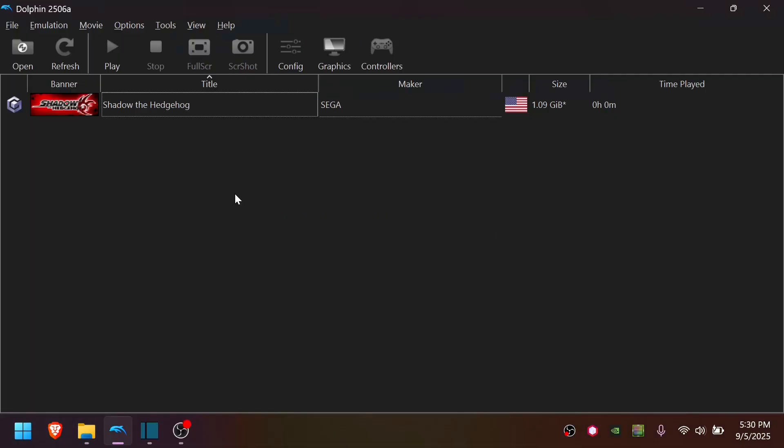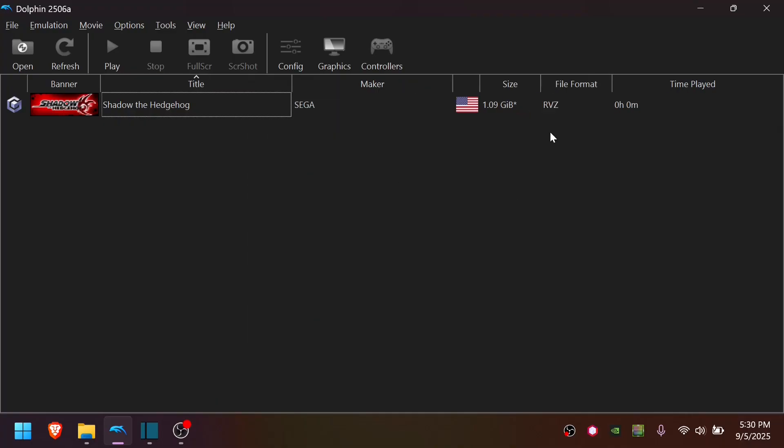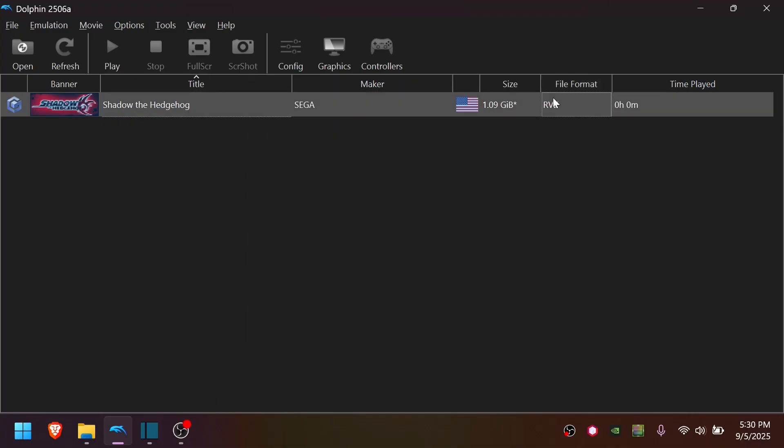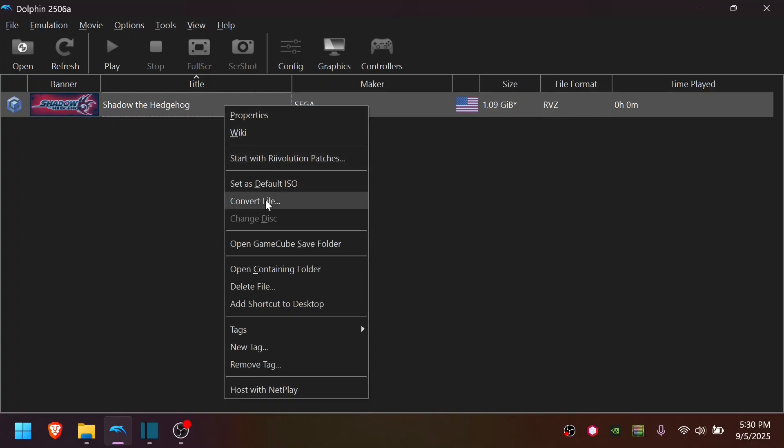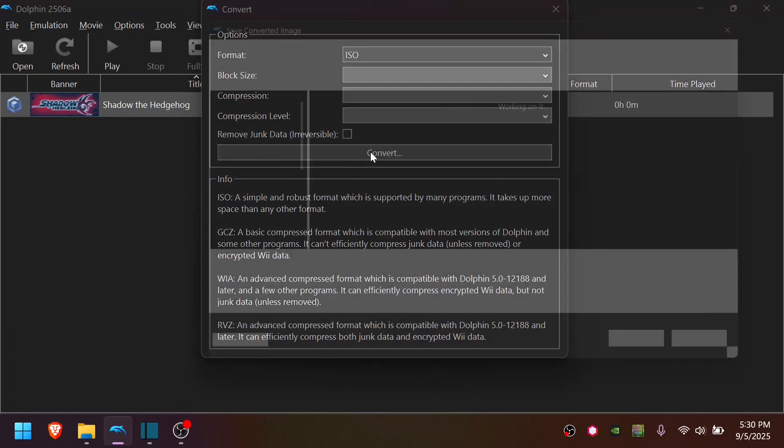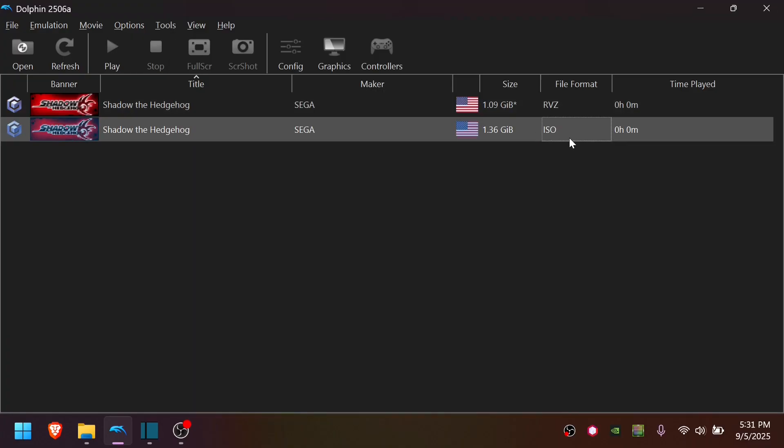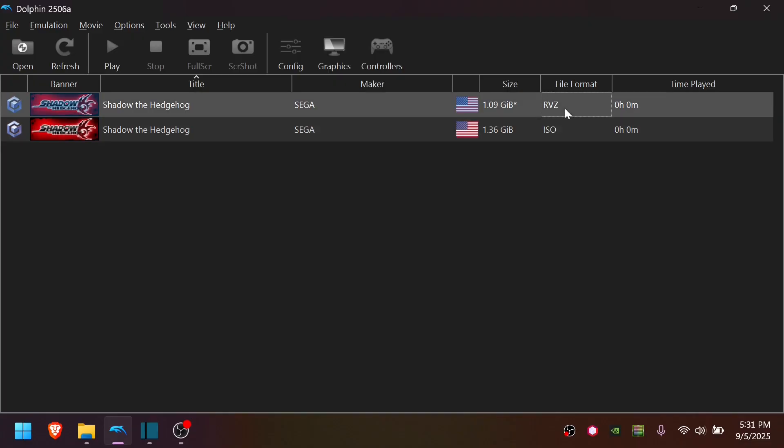Your original game is in RVZ format, which you can check by right-clicking the columns up here and then choosing File Format. If it says RVZ here, you need to convert this to ISO first. You can actually use Dolphin to do this. Just right-click the game, choose Convert File, make sure it's set to ISO, and hit Convert, then Save. This ISO file is the one you'll use with the XDelta patcher, not the RVZ file.